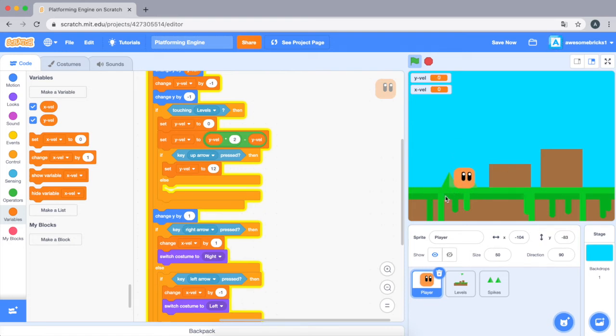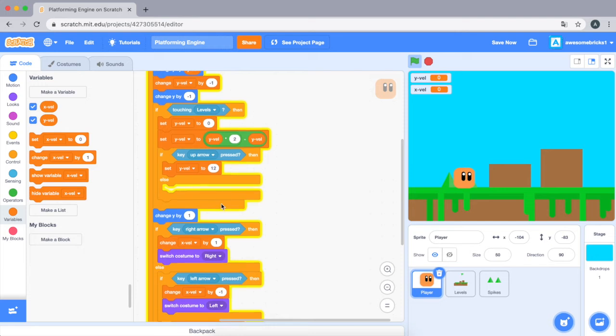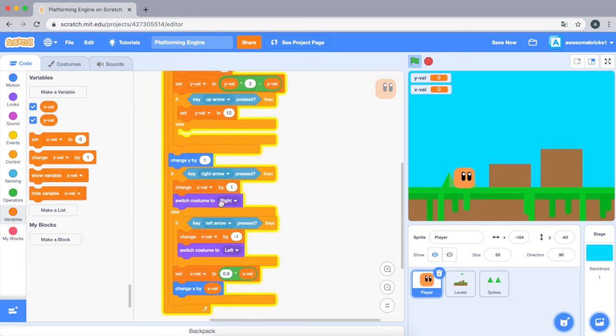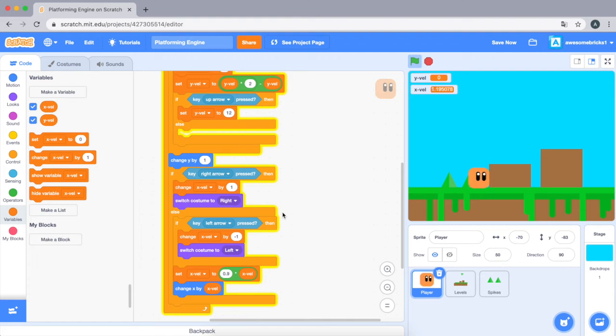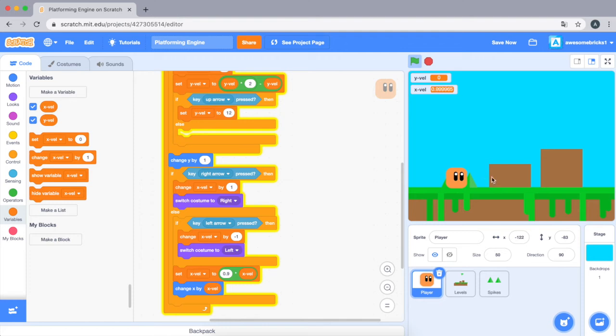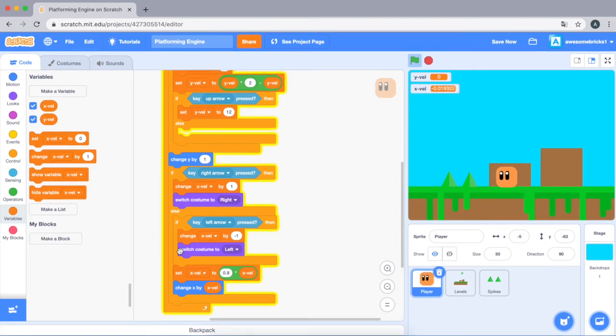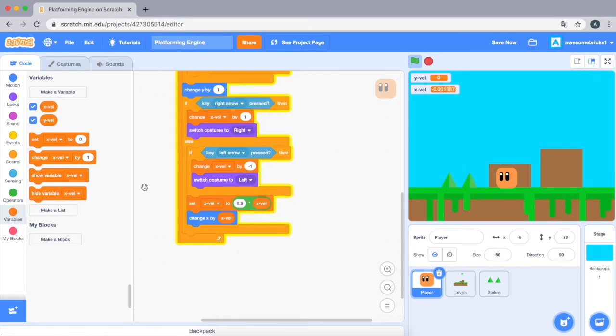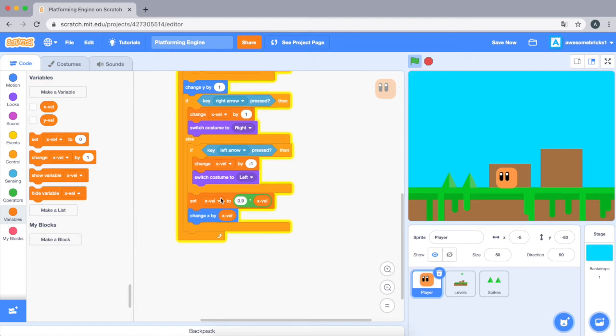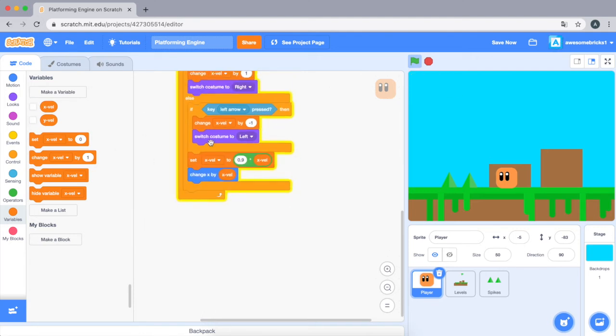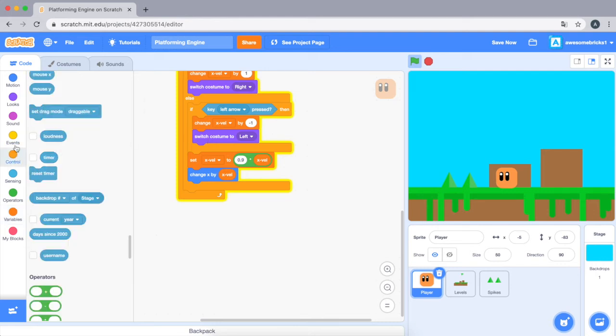Now we still have to do collision. As you guys can see, look, what's supposed to happen is it's supposed to kind of stop right here. Like, you can't glide into the wall. So for this I'm just gonna hide the x velocity and y velocity to make it more clean, like make the code more clean.